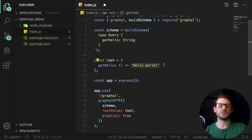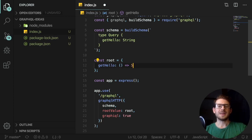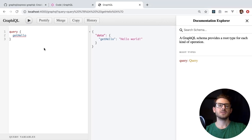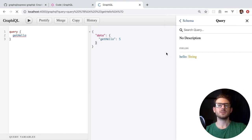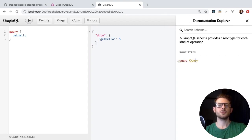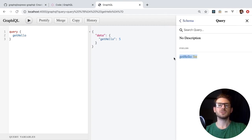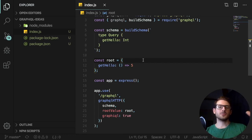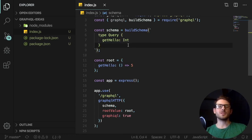This return value could be whatever you want — I could return an int, say five, and change that type to Int. If I save that, notice we get back five. Make sure to refresh GraphiQL any time you make schema changes. So that's all really cool, but let's look at some real life examples.